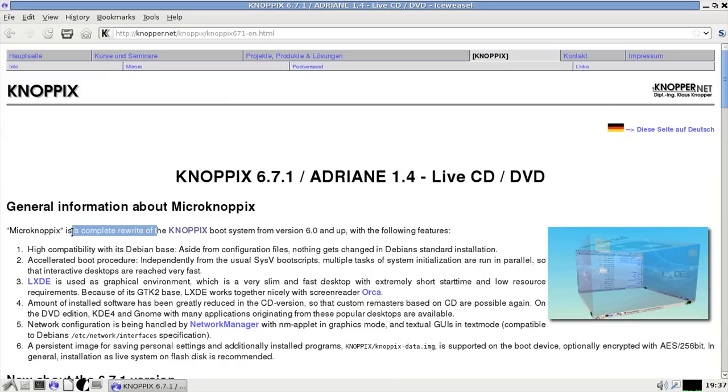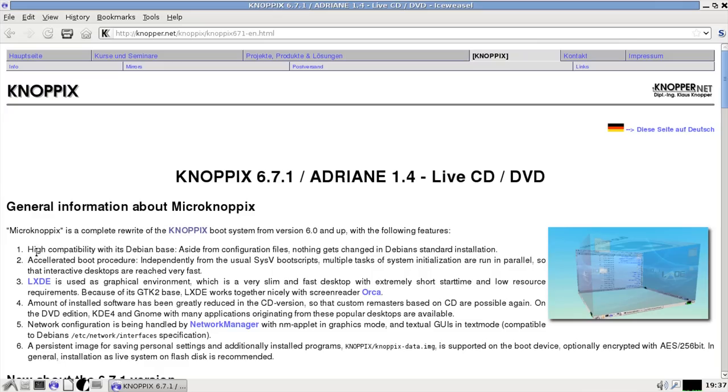First, it is a complete rewrite of the KNOPPIX boot system from version 6.0 and up, with the following features. High compatibility with Debian base, very good. Accelerated boot procedure. Yes, I can definitely say it boots really quick.